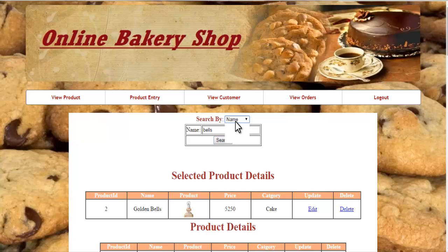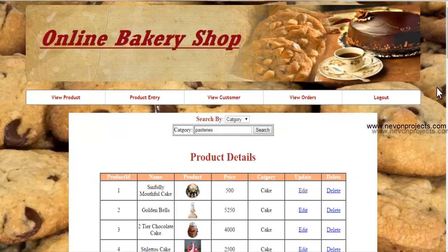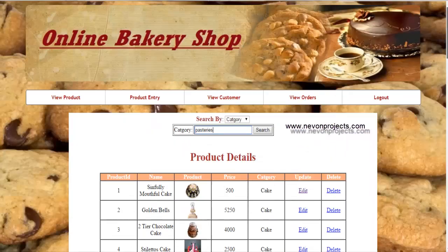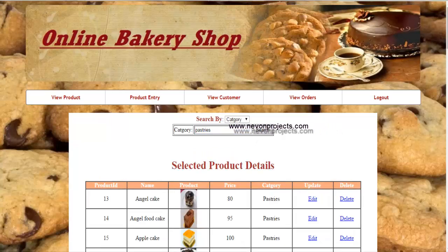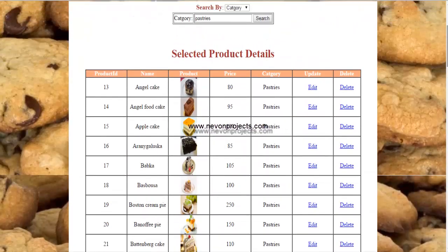You can also search by category. For example, selecting 'pastries' will display all products that fall in that category, along with their full product information.